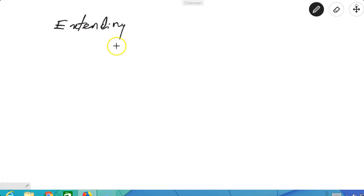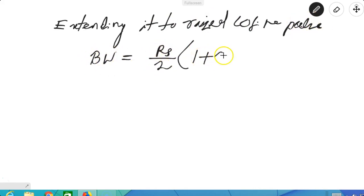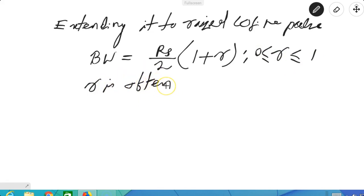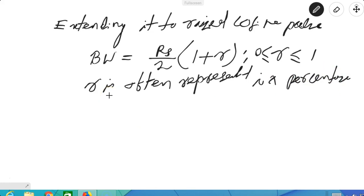Extending to the raised cosine pulse, the roll-off factor r is often represented as a percentage. This is the bandwidth requirement of baseband digital transmission.